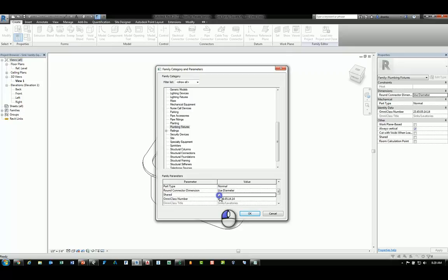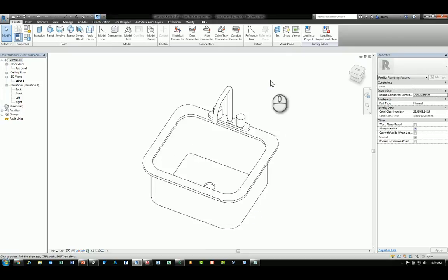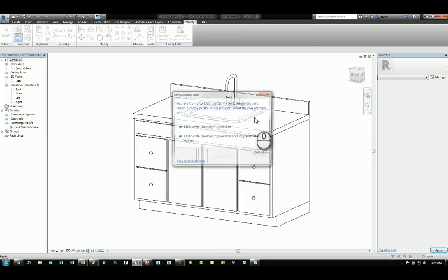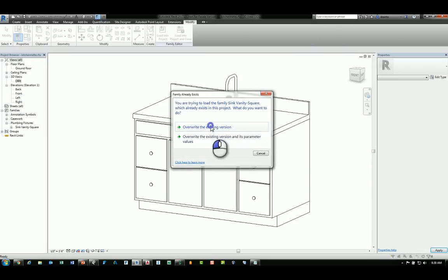If I check it and hit OK and load it back into that family, the kitchenette, it'll be overridden.